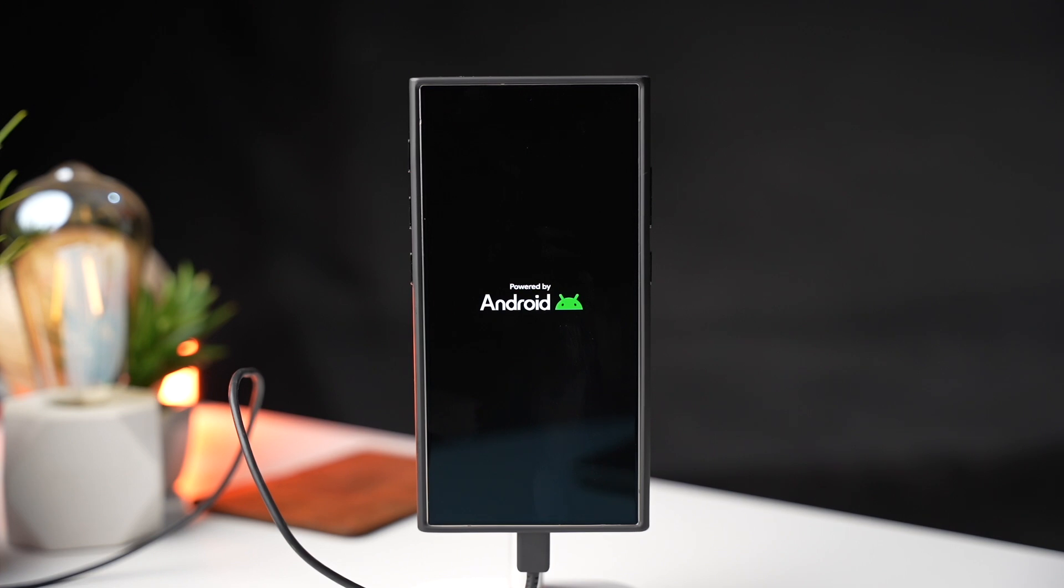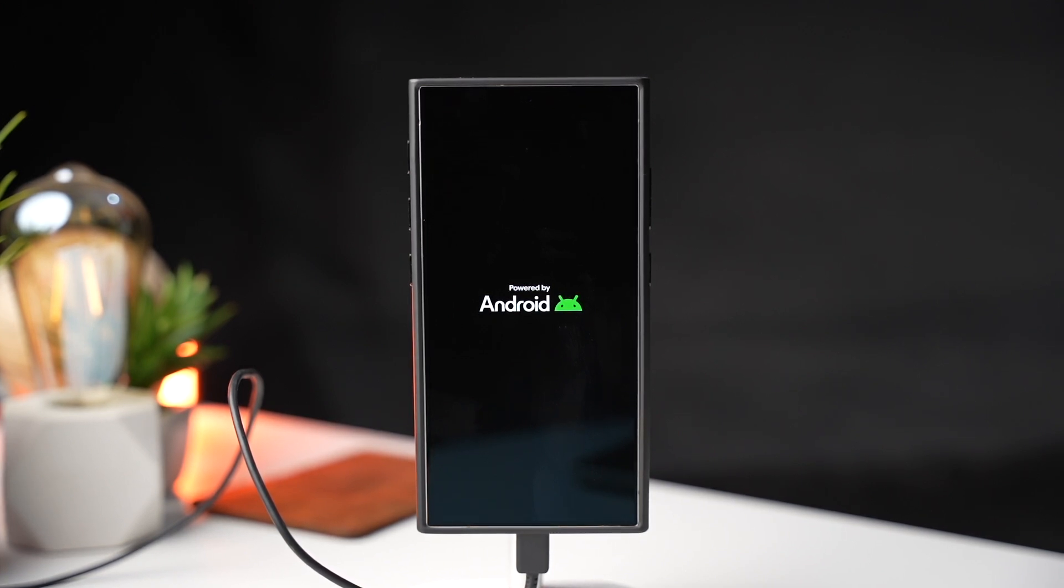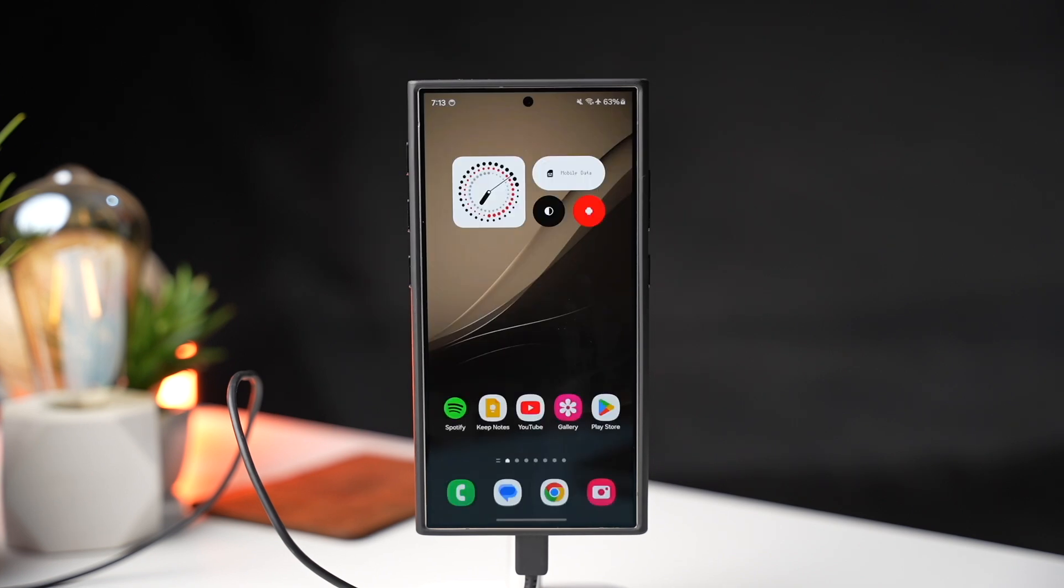Wait for some time so that all those installed apps can be optimized. And after this you can start using your phone normally. So that's a simple process.